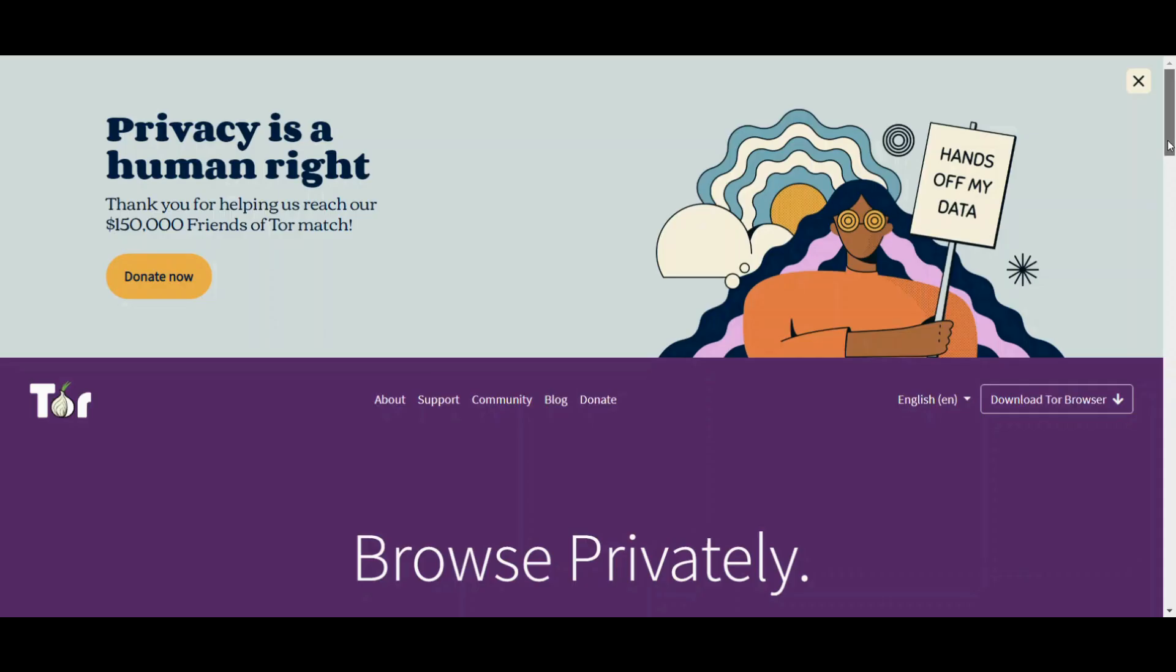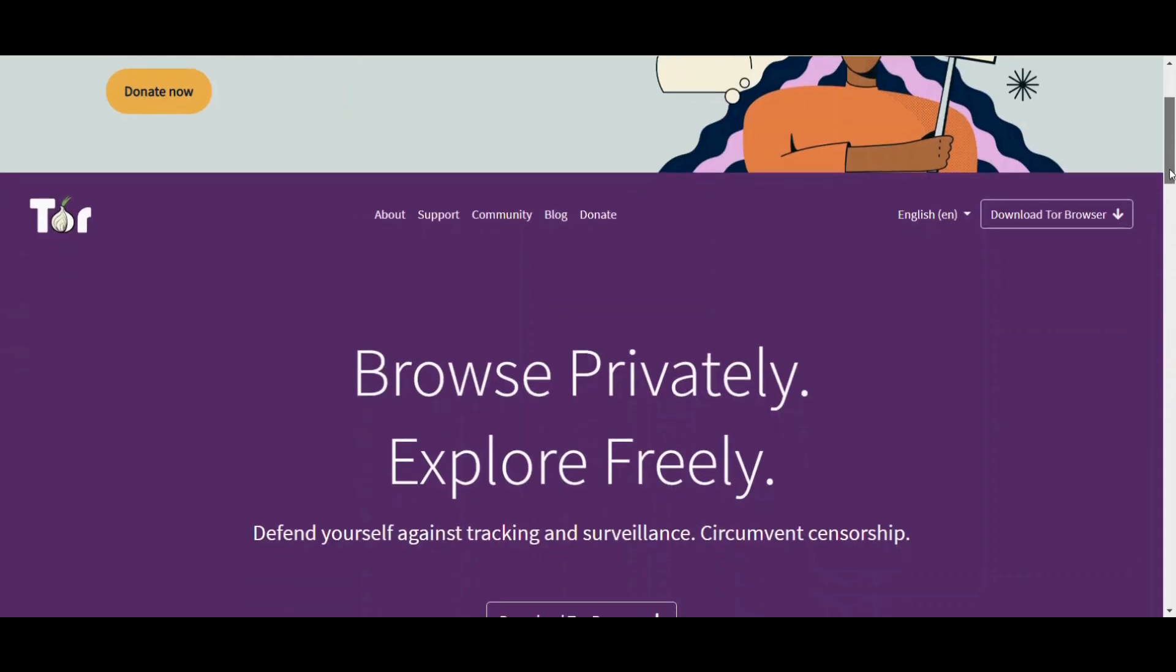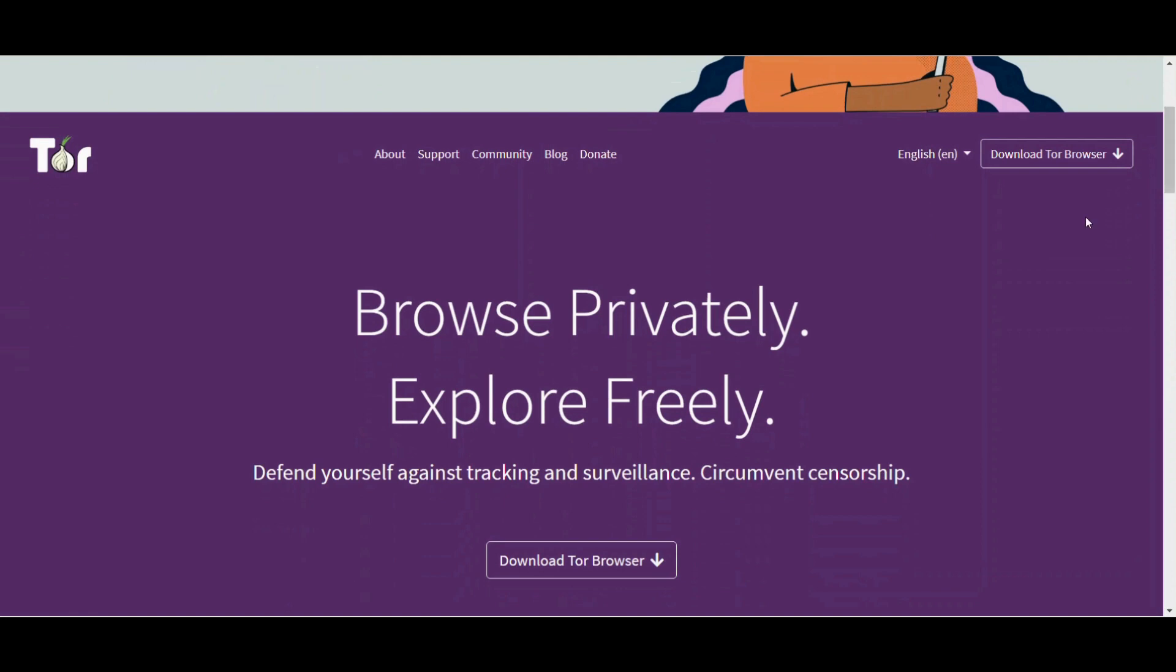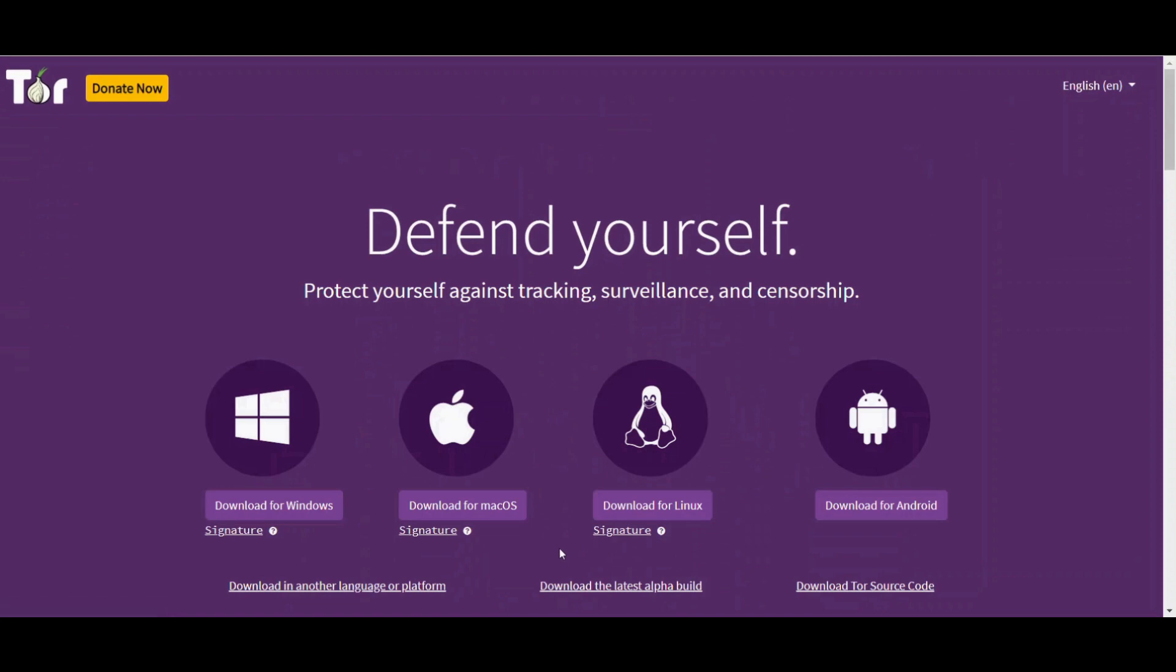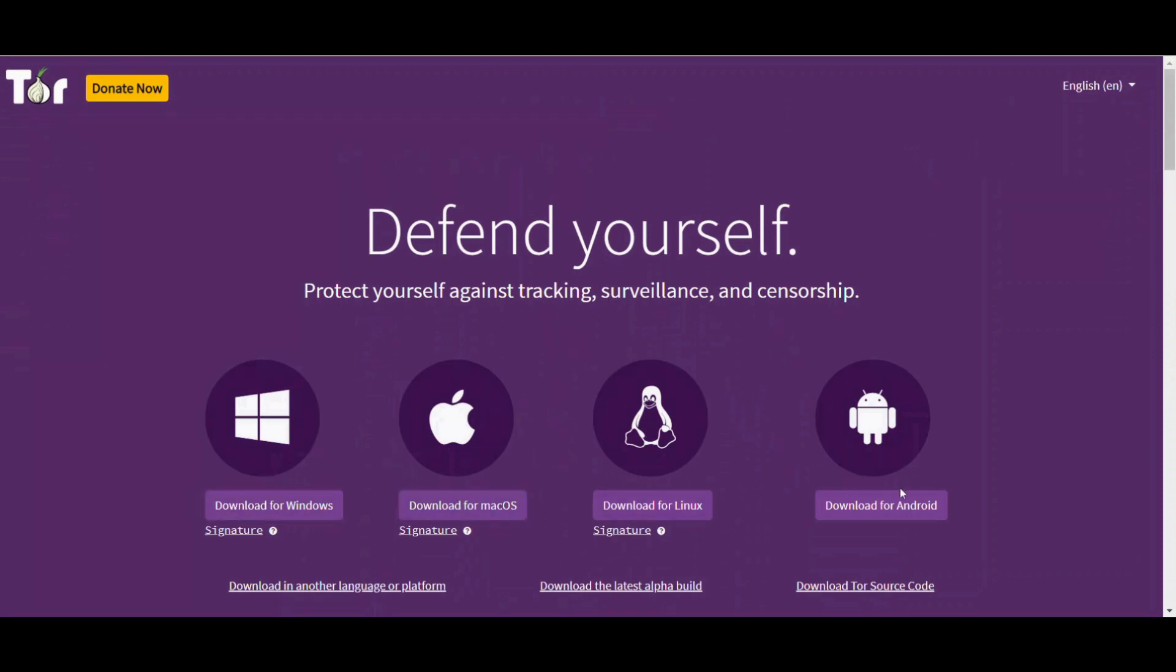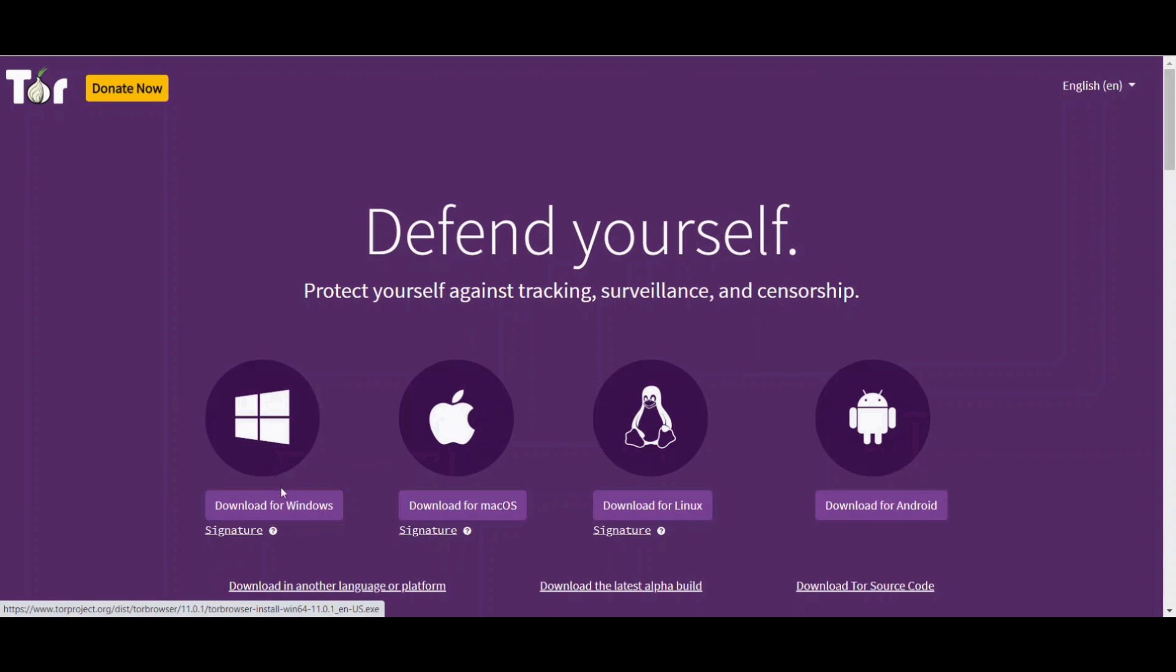And here you are. Click on the download button. And you can download the version based on your operating system, Windows, Mac, Linux, or Android. I download this Windows version for my Windows machine.